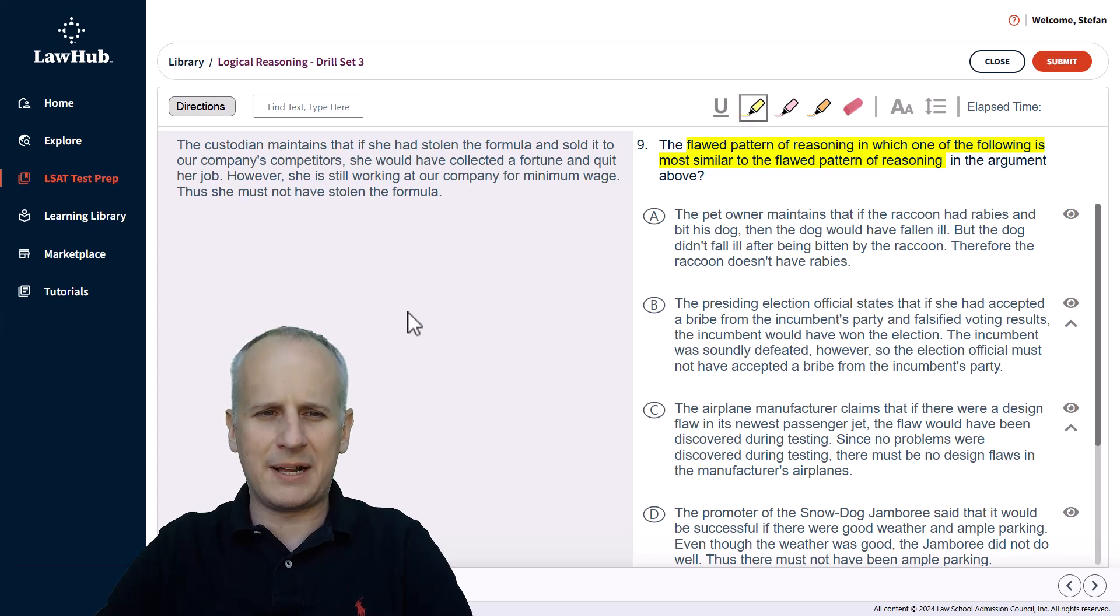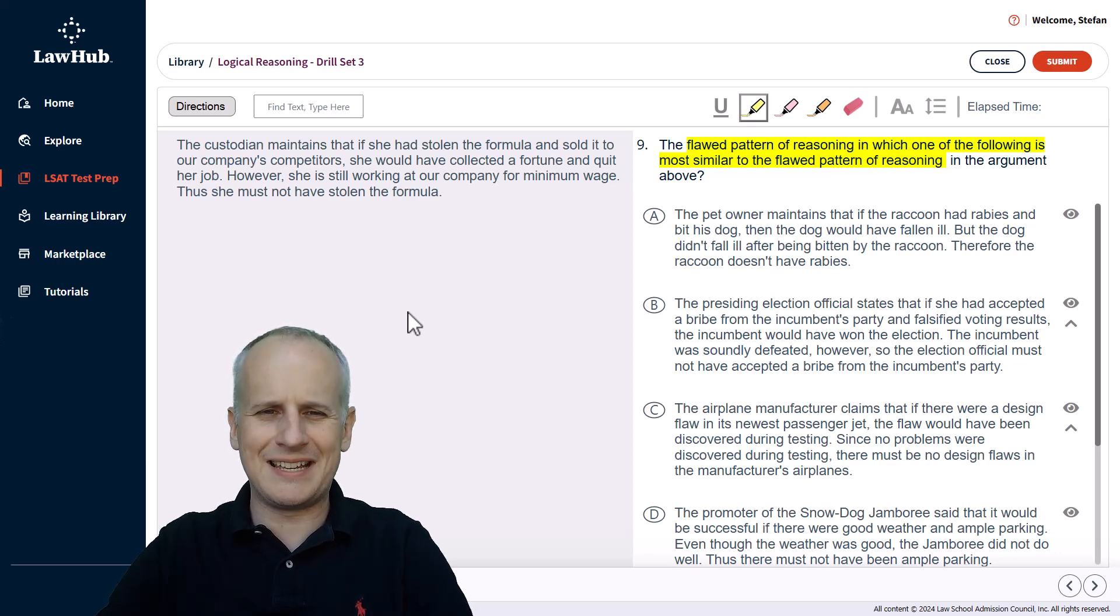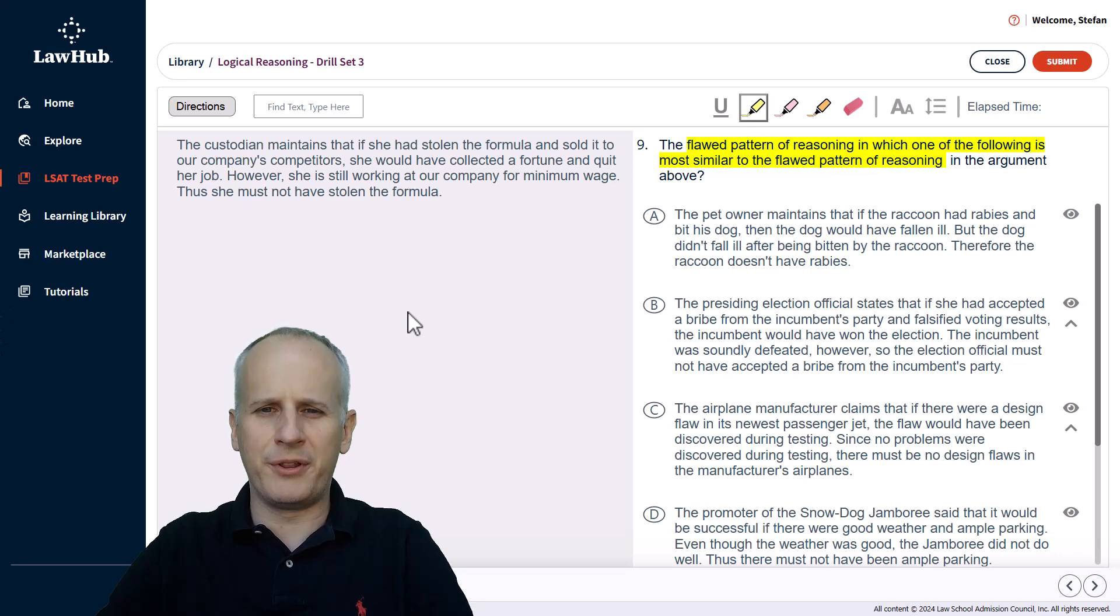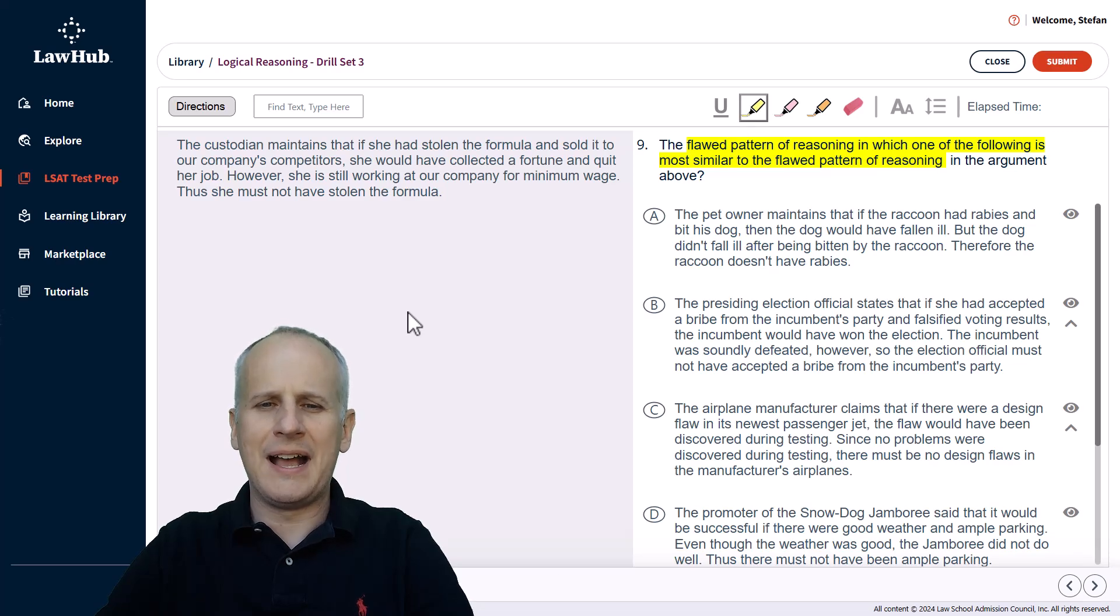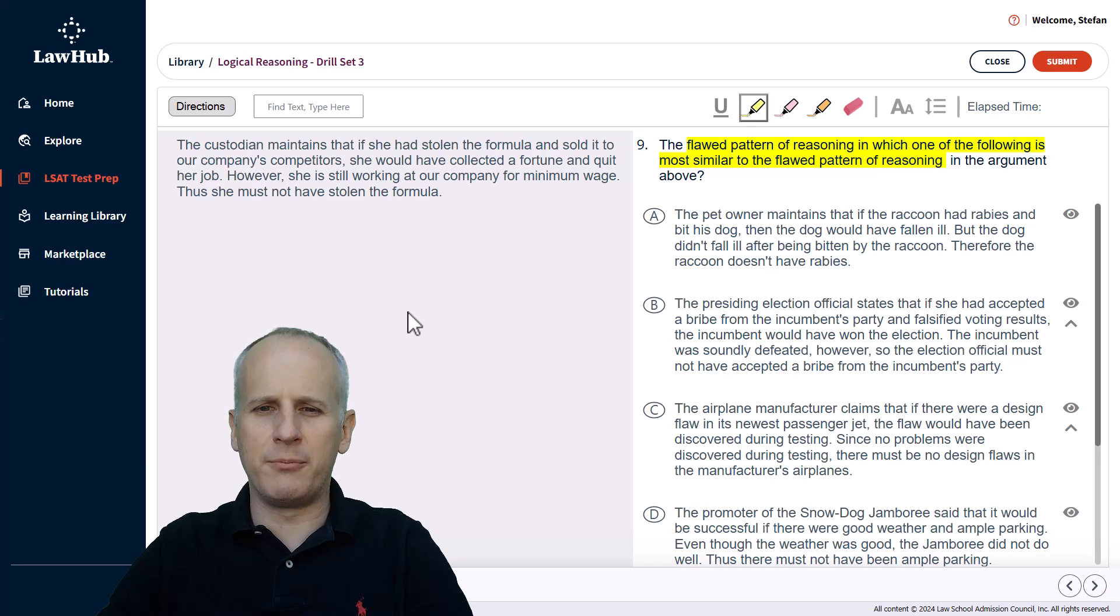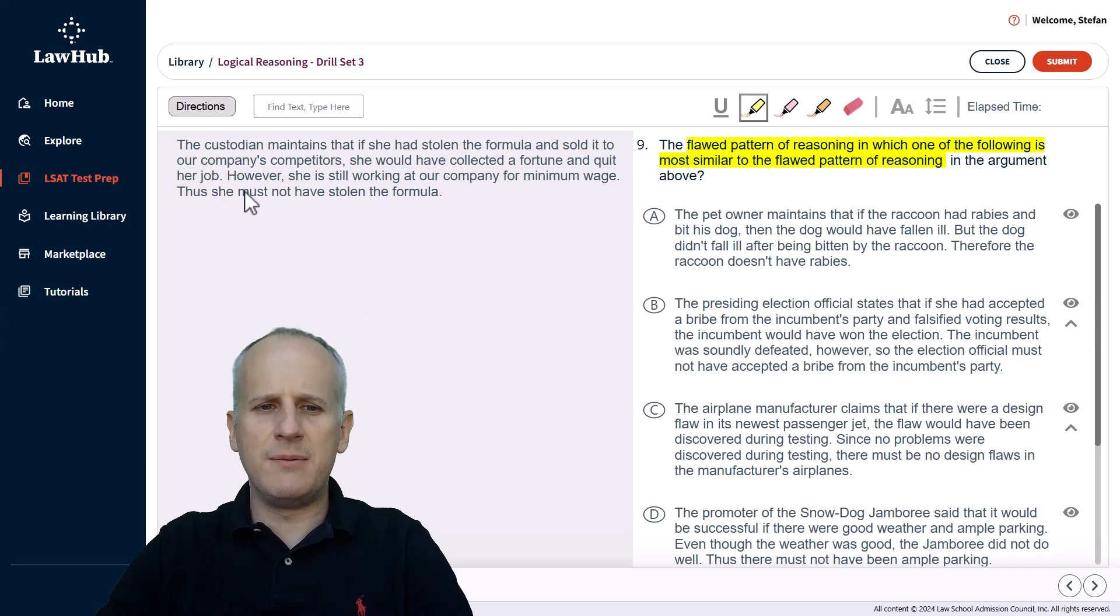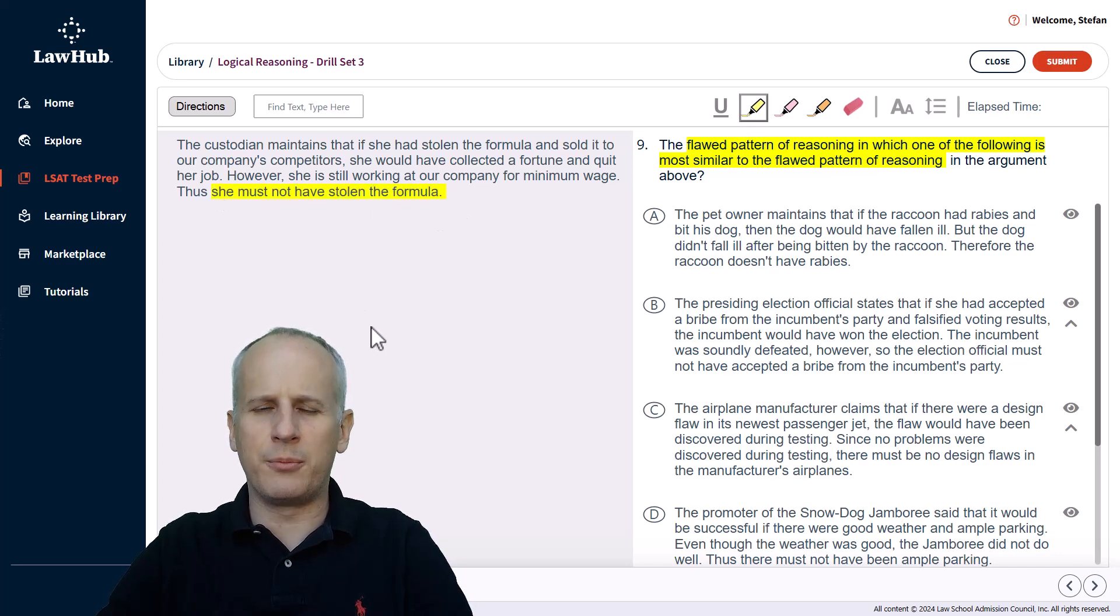So we read from the top. The custodian maintains that if she had stolen the formula and sold it to our company's competitors, she would have collected a fortune and quit her job. However, she is still working at our company for minimum wage. Thus, she must not have stolen the formula.